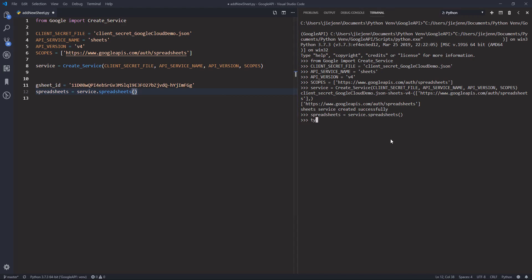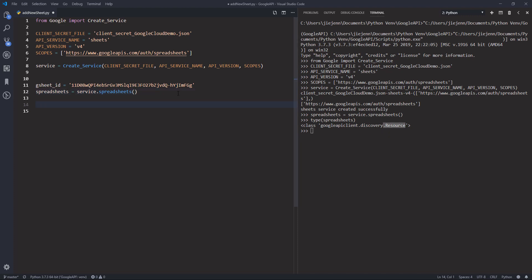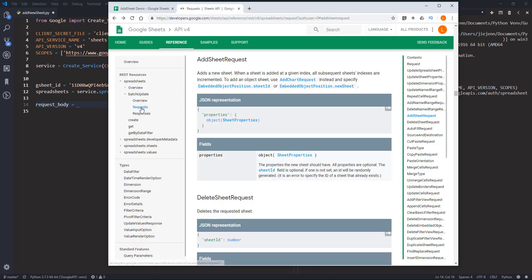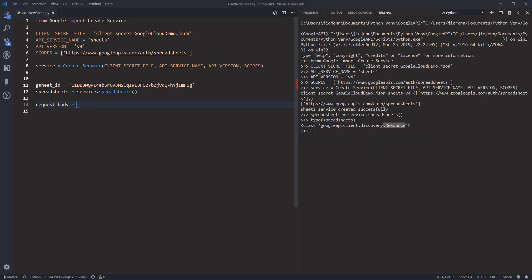Let me just check the data type — it's a resource data type. Now let's create our request body, which is going to be the JSON body that we're going to pass to the batchUpdate method.